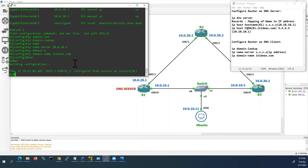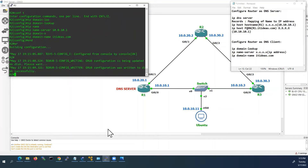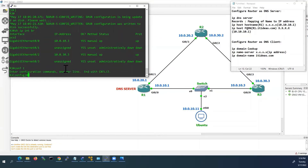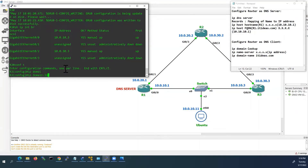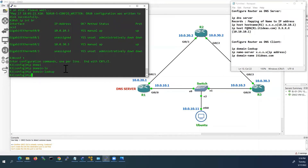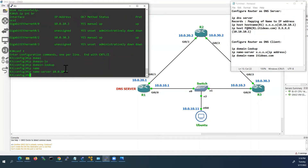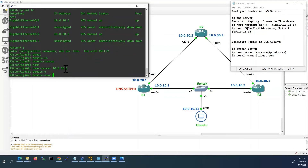Same way we will configure Router 3 also. I will go to R3 console now. IP domain lookup — we will go to global configuration mode — IP name server 10.0.10.1, this is R1's IP address, and IP domain name itideas.com.